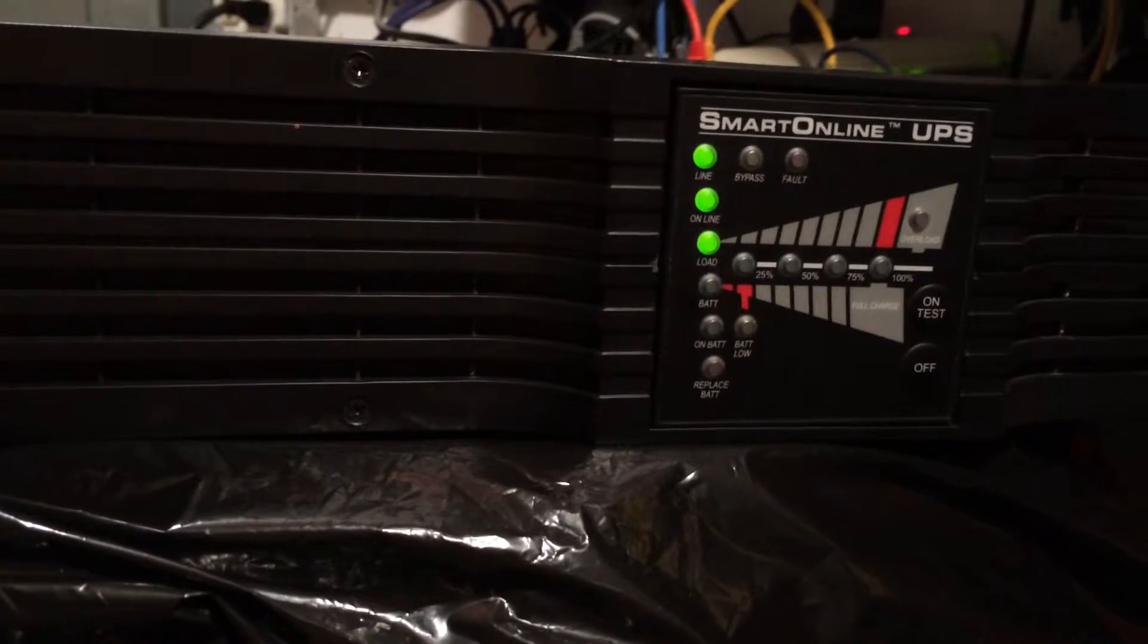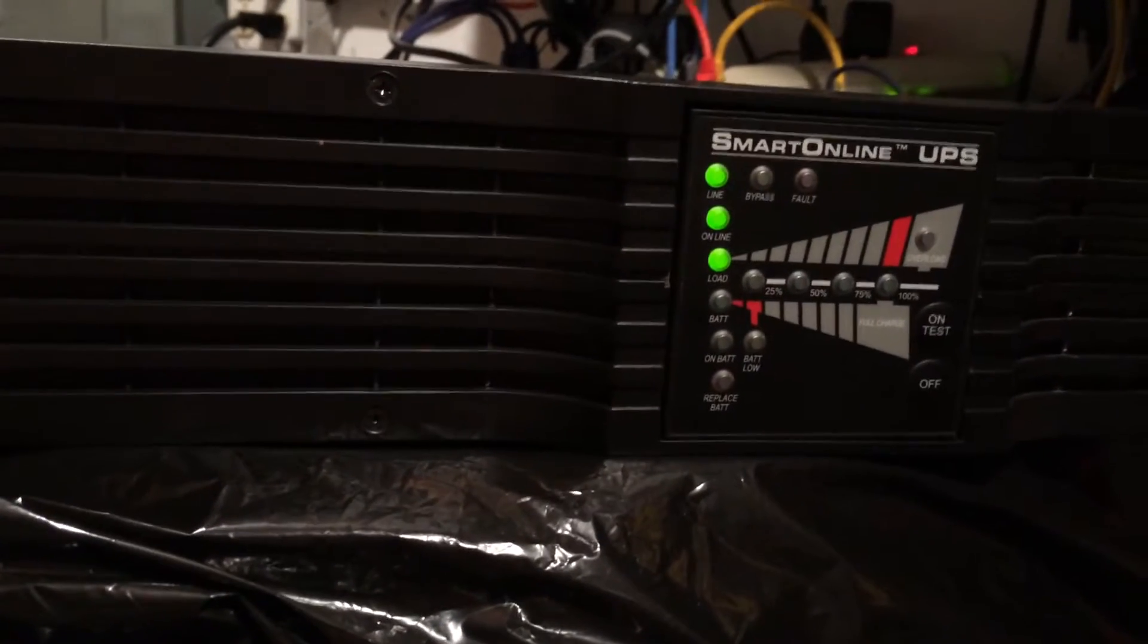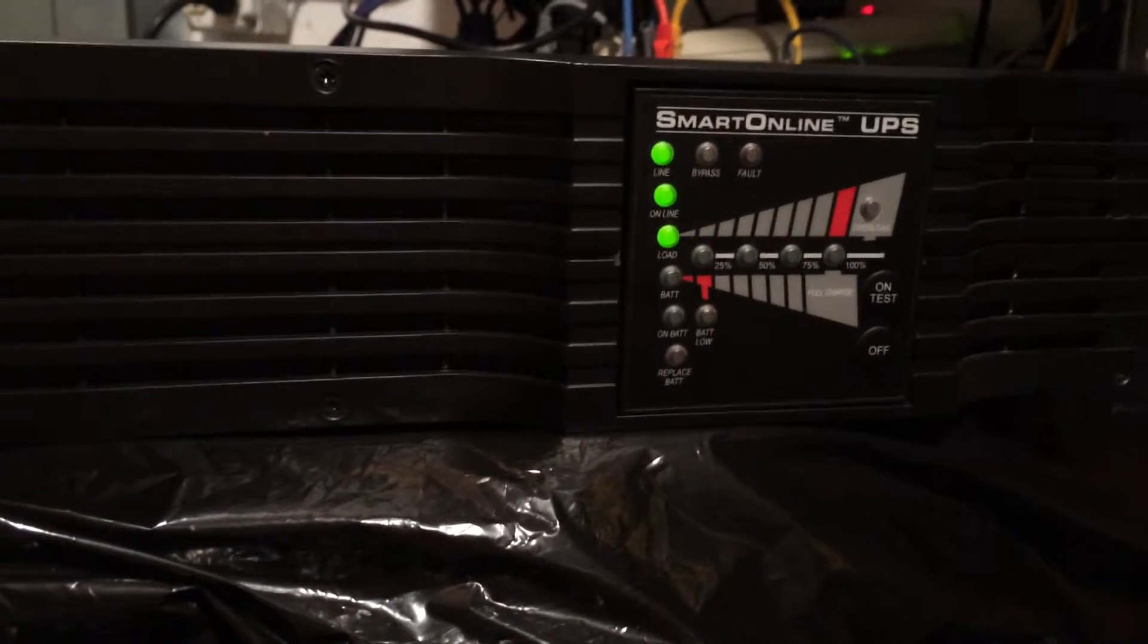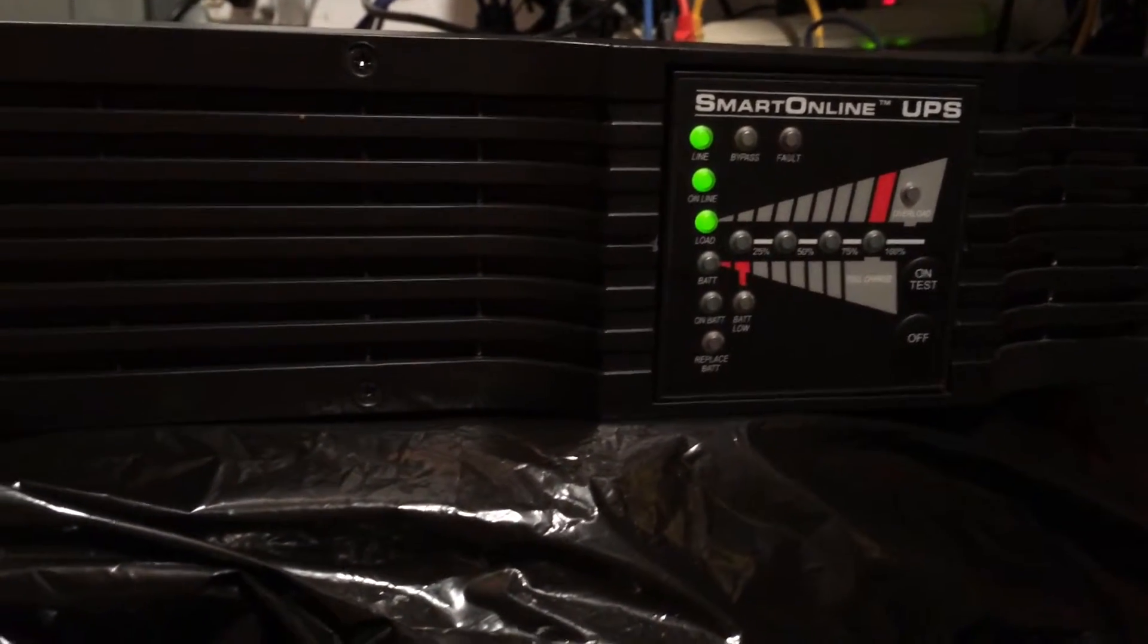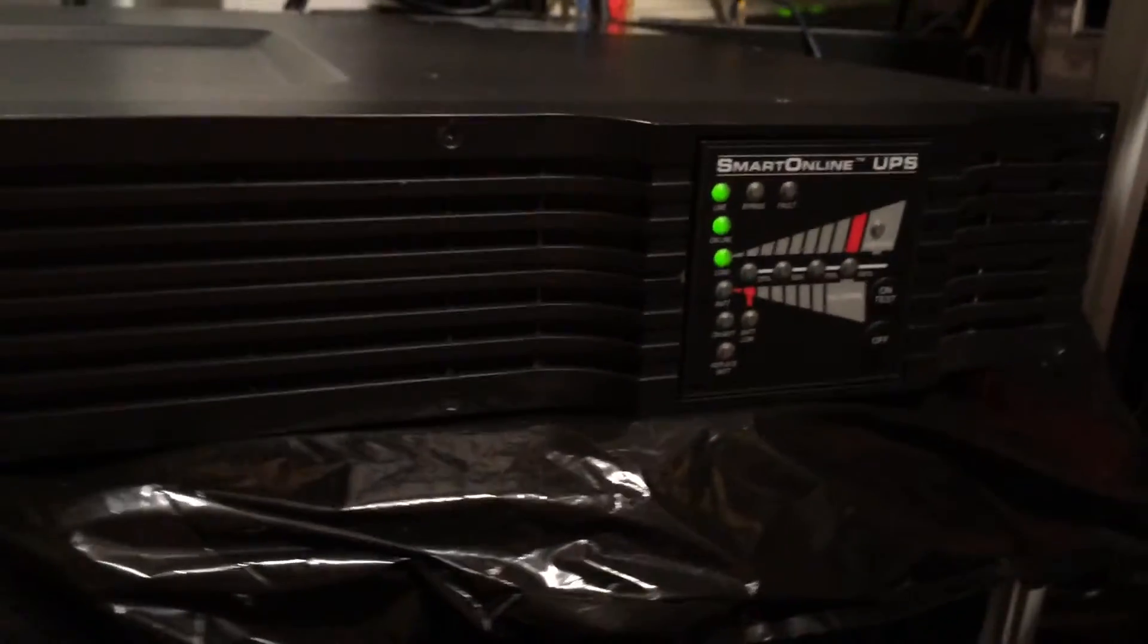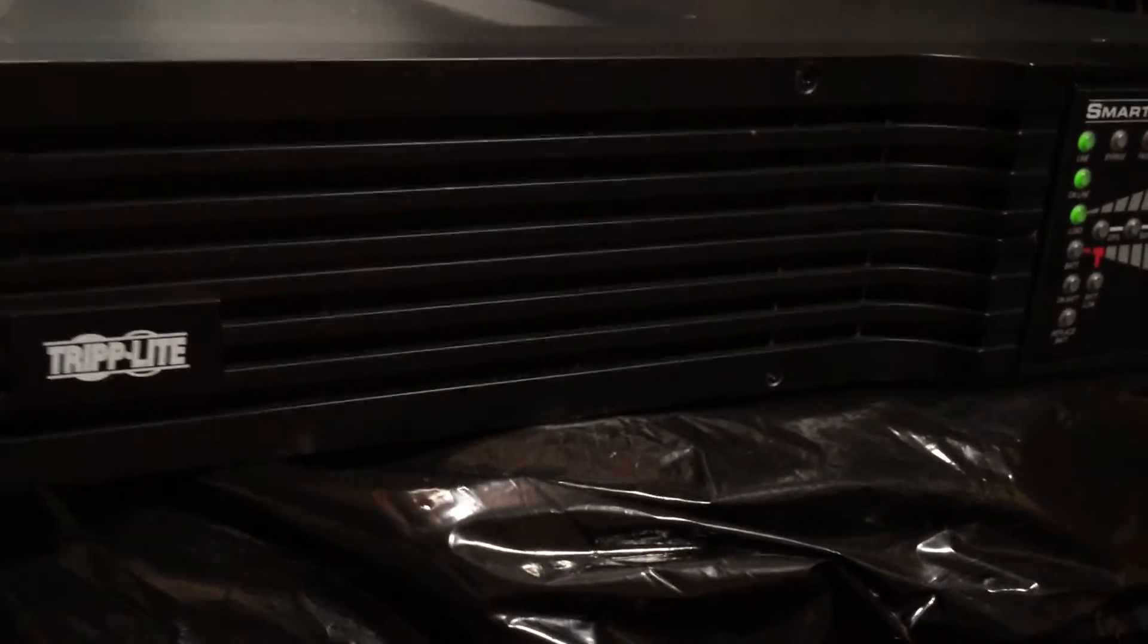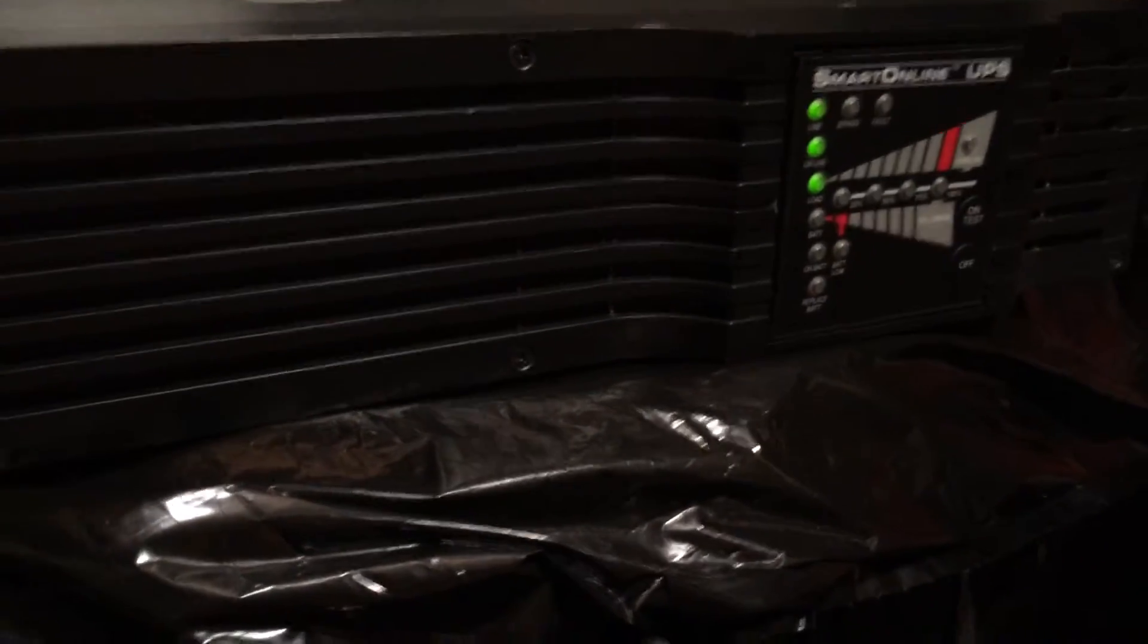This unit was in service for about two years, and I picked it up off a gentleman on Craigslist for 200 bucks. Office closed down and they didn't need it anymore. New, these things go for about 800 or 900 bucks, so I think I got a pretty good deal on it. The battery's still good, that's how the test works.